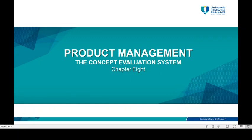Assalamualaikum and hi! We are now reaching Chapter 8, which is the concept evaluation system.